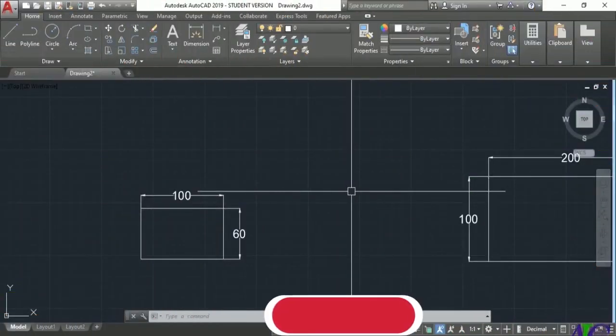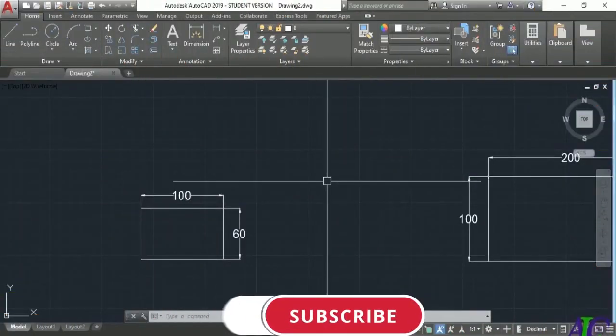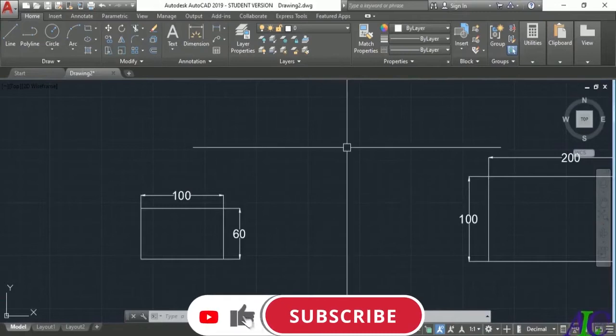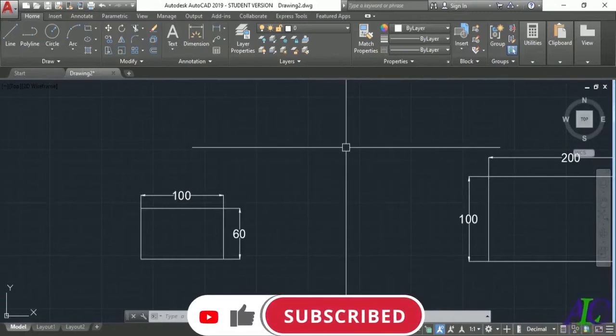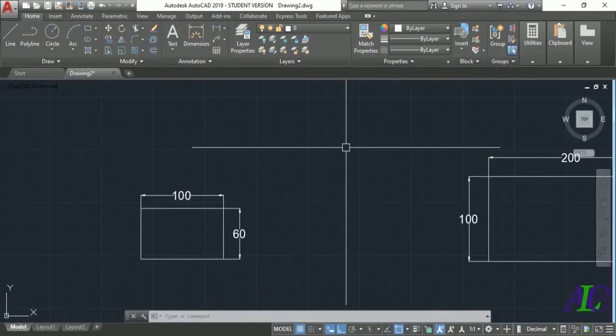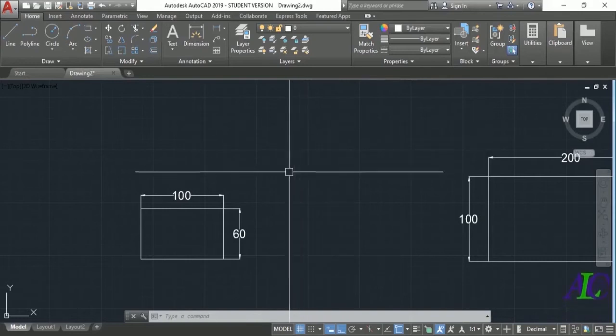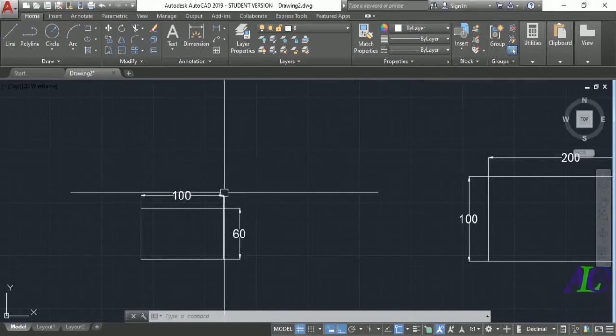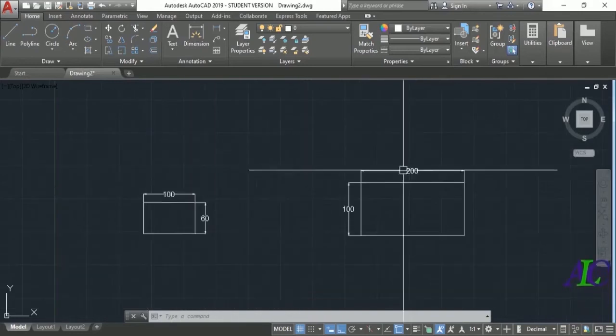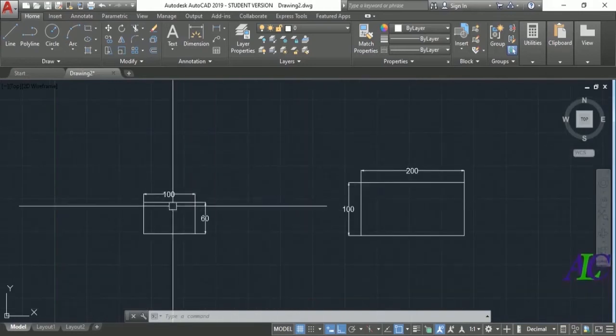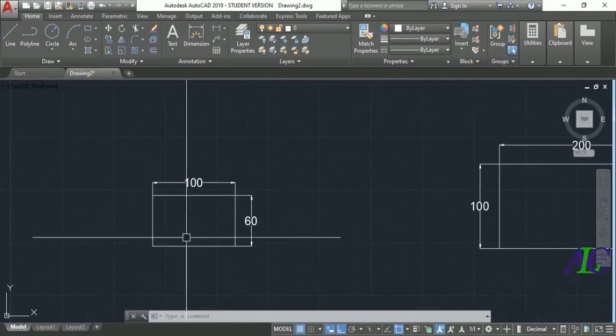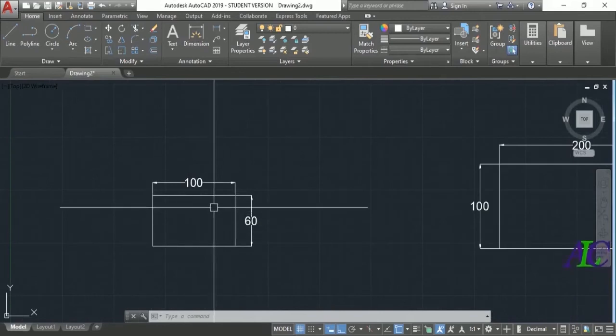Welcome guys to the channel. In today's video I'm going to show you how to scale a drawing without changing the dimension. I have these two drawings and now I'm going to show you how to scale the drawing without the dimension changing.